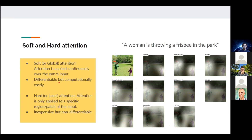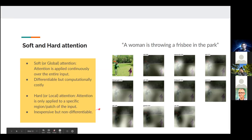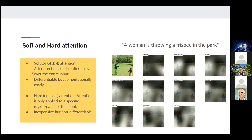Soft attention is differentiable, allowing back-propagation, but computationally costly. Hard (local) attention selects a specific region of the input space and focuses only there — much more computationally efficient. However, hard attention is not differentiable, requiring special tricks like reinforcement learning techniques for training.